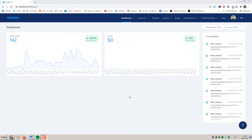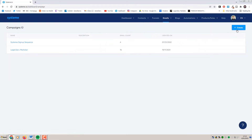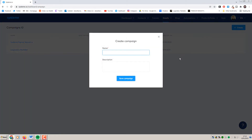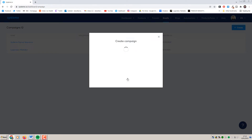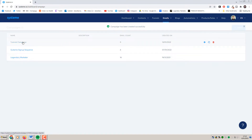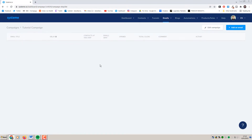Inside System.io now, we are going to be creating an automated email campaign. Hover over emails and click campaigns, then click create on the right, and we're going to give this campaign a name — we're just going to say tutorial campaign. You can give a description there if you want to as well. Click on the campaign itself and right now we have absolutely no emails here. We're going to create this campaign and then create the automated rule that will allow us to funnel people into this without any further involvement from ourselves.